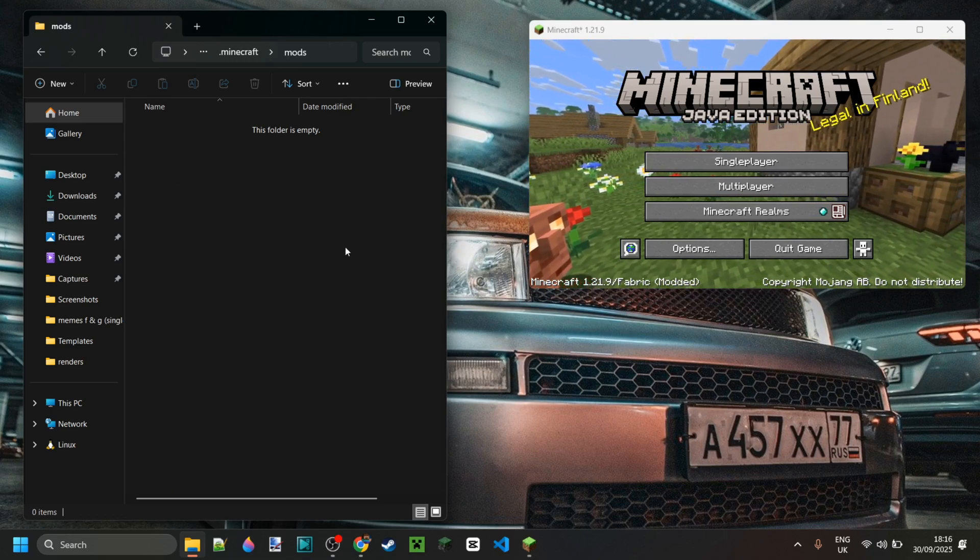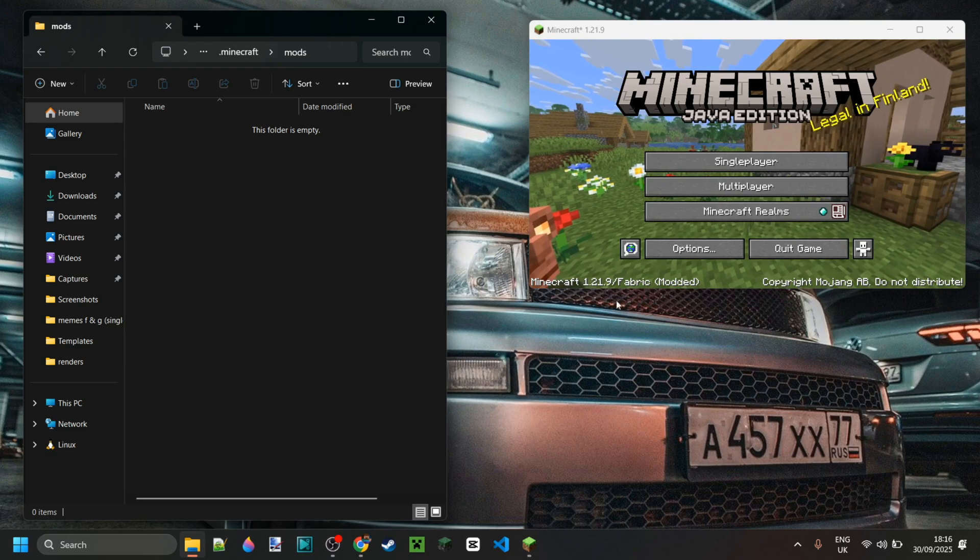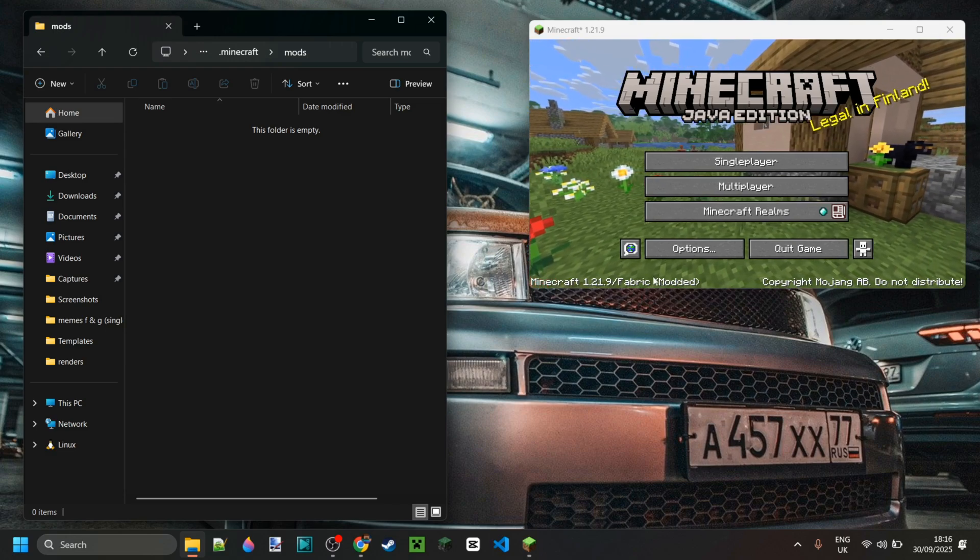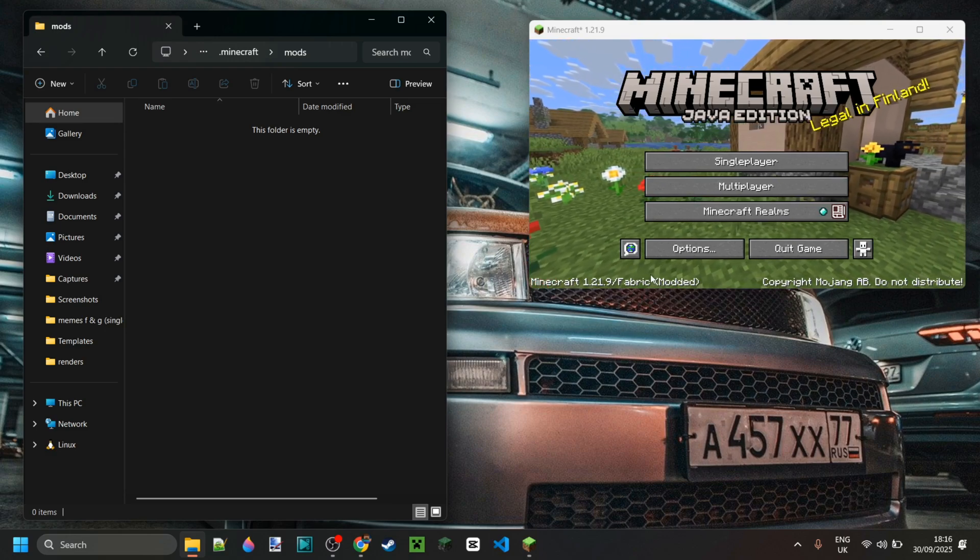Of course, make sure they are compatible with your game version, as well as Fabric and each other too.